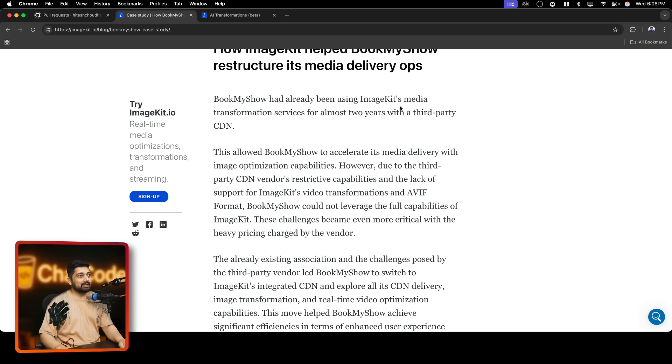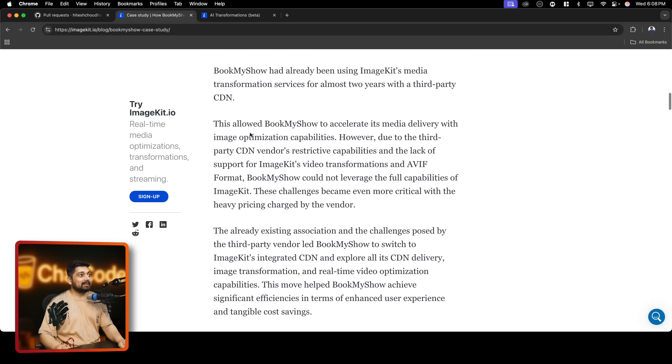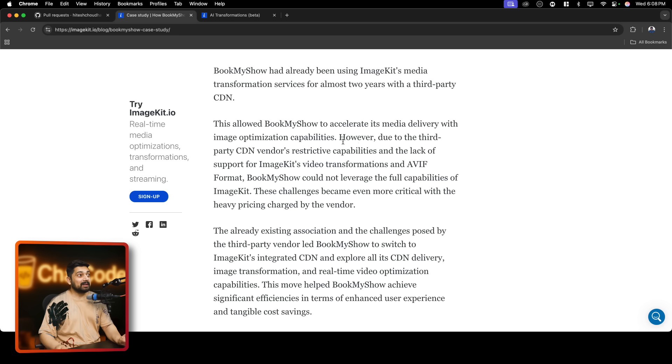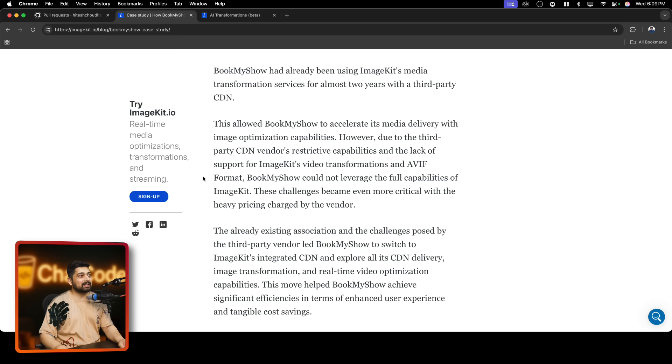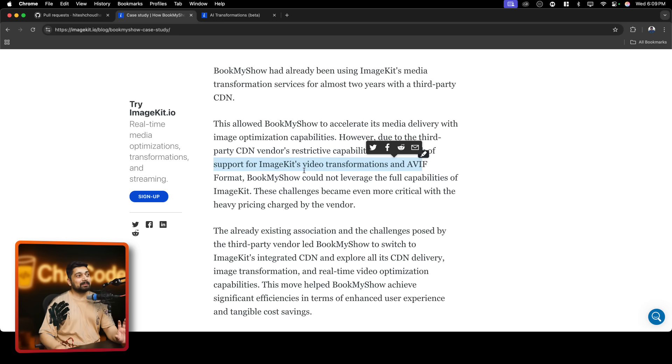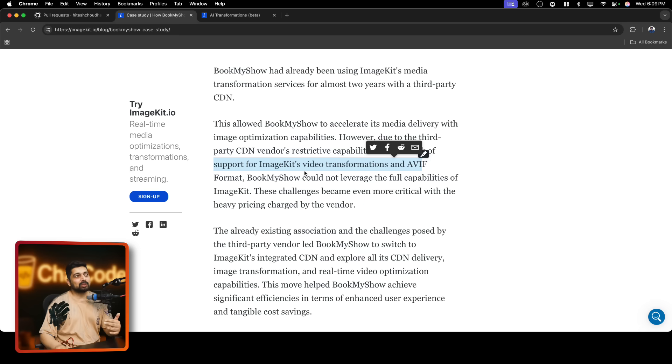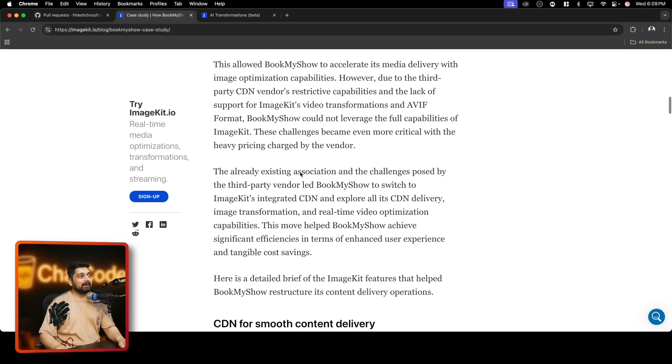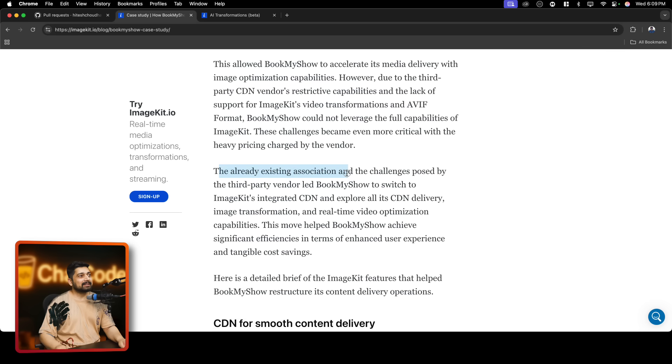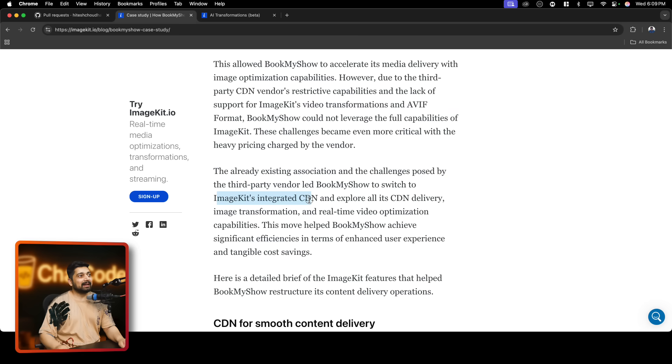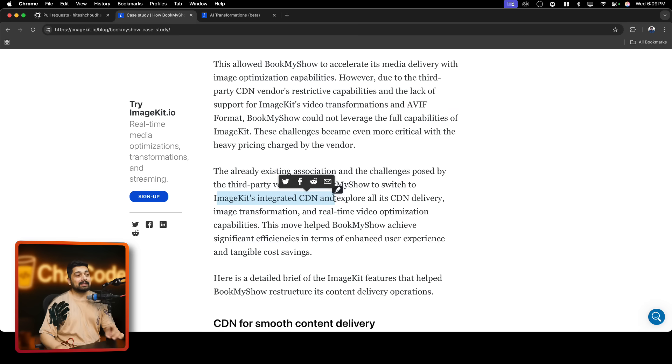So how ImageKit helped BookMyShow restructure its media delivery. BookMyShow had already been using ImageKit media transformation service for almost two years with third-party CDN. This allowed BookMyShow to accelerate its media delivery with image optimization capability. However, due to third-party CDN vendor restrictive capability and lack of support for ImageKit's video transformation and AVI format, they were using it via the CDN but not truly like fully powered ImageKit solution. The already existing association and the challenges posted by the third-party vendor led BookMyShow to switch to ImageKit's integrated solution.